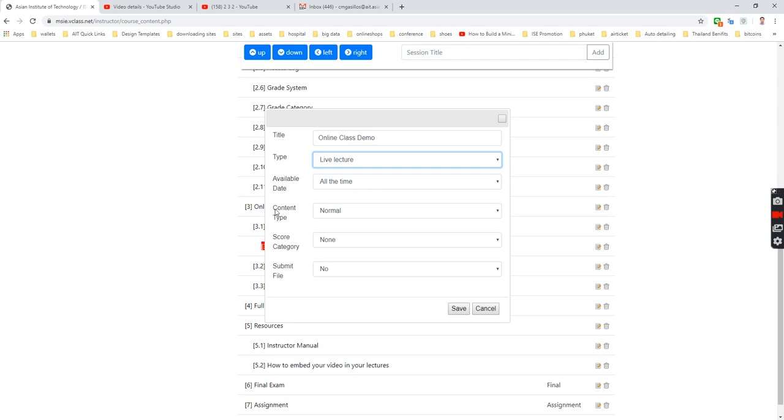For the other things like content type, score category, submit file, just leave as default. And save.